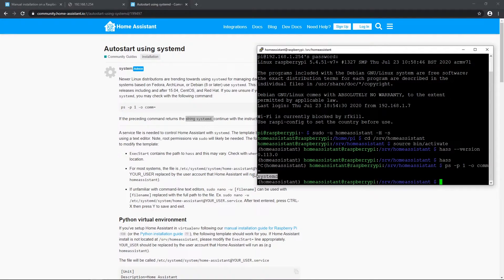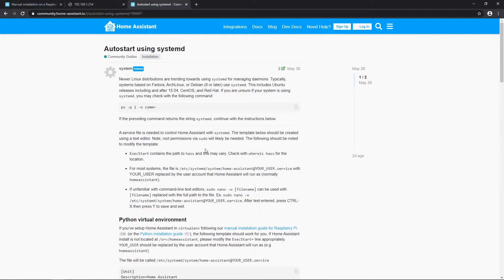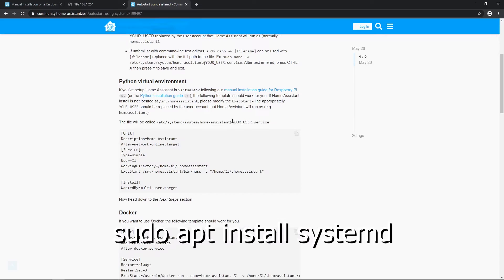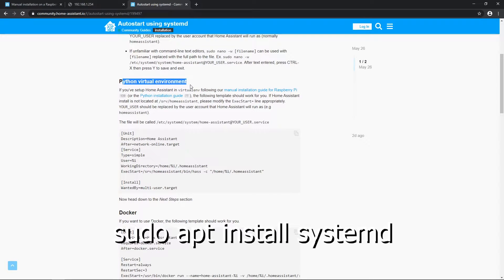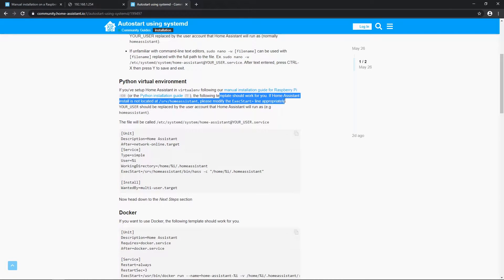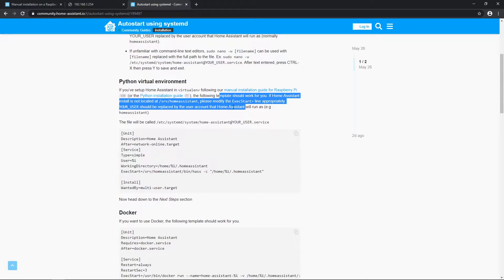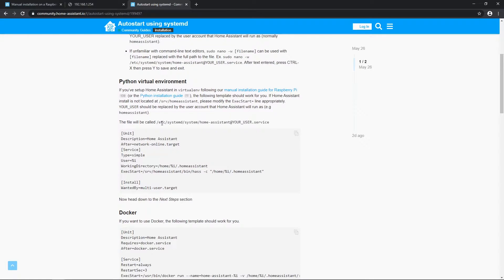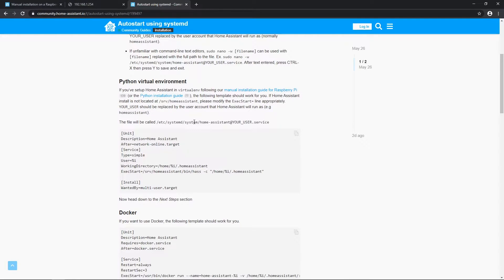You should already have it installed. If not, use command sudo apt install systemd. Go to python virtual environment section. Make sure home assistant is installed in the right directory as stated here. Now we will create new file with this path given here.